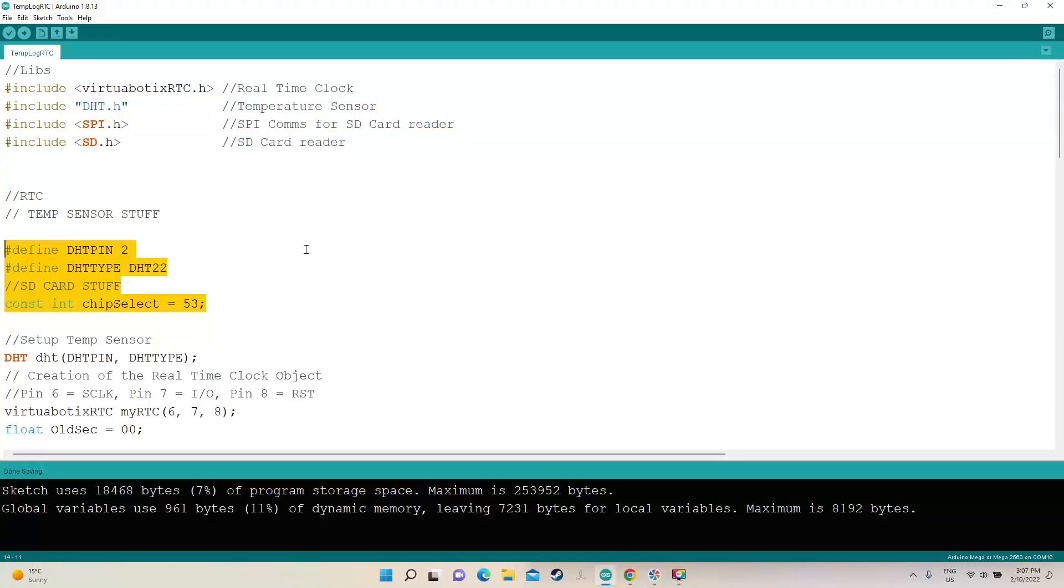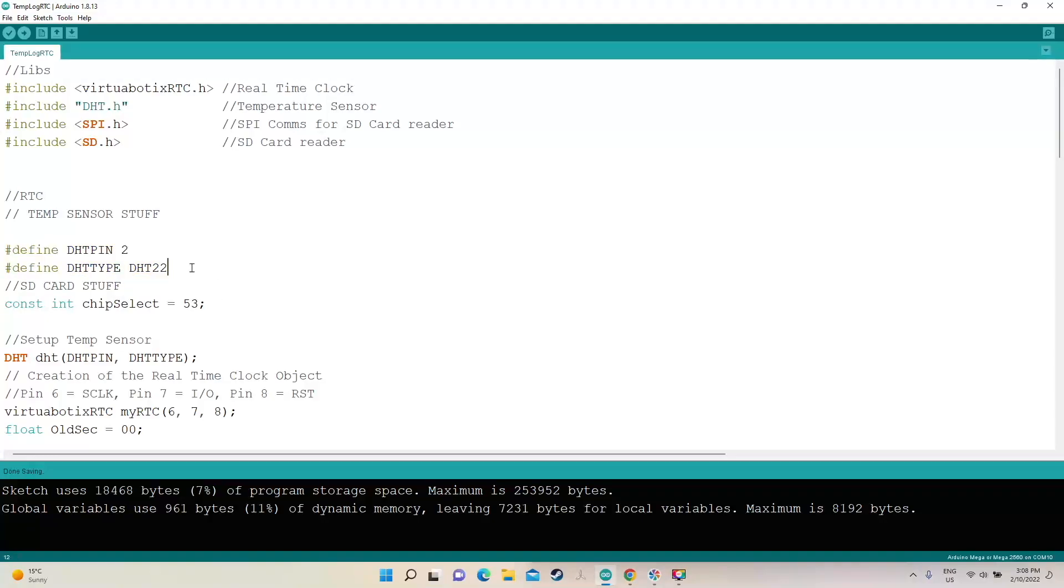You just got to define some stuff, the chip select pin which is actually the standard chip select pin for the Arduino Mega, but you could put in whatever pin number you want. Now we've got the type of temperature sensor it is, temperature and humidity sensor, and what pin it's connected to.